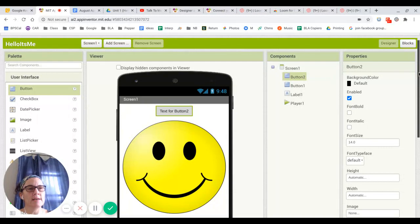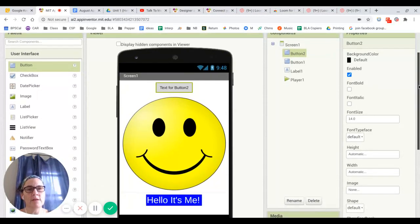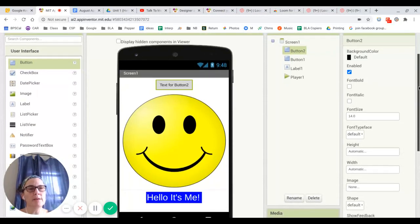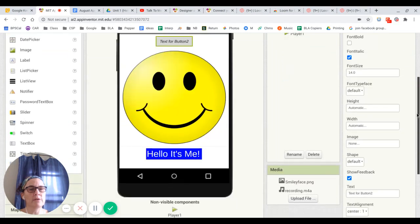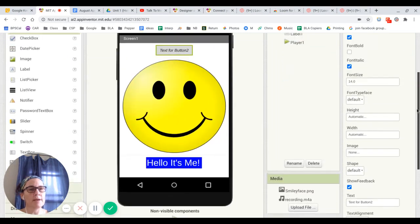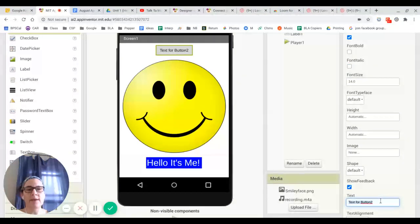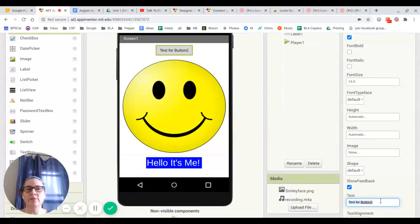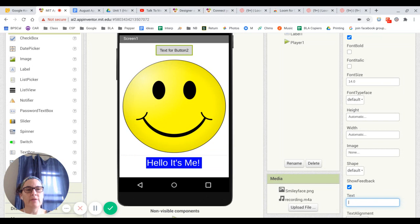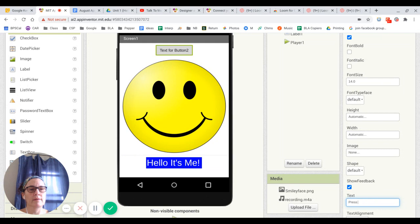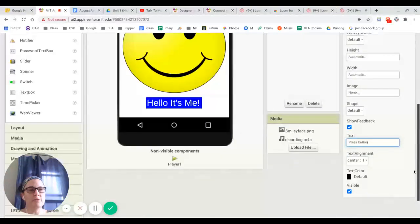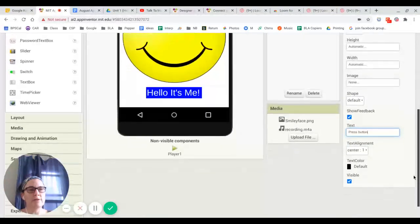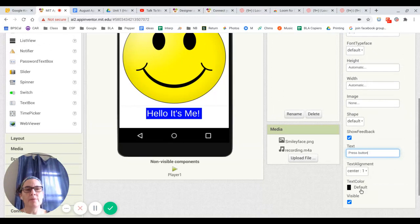If I want to change how that button looks, I can go over here to the properties. I could make it bold. If I wanted to, I could make it italic. I could change the font size of it. I could change the name of it, which I'm going to do right away because I wouldn't necessarily want to have it called text for button too. So I'm just going to have it say press button for now. And I can put that there. And if I want, I can have it centered, which is how I usually like to have things. And by default, it is set up to be visible.